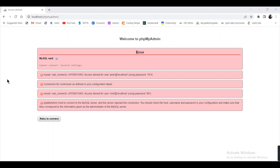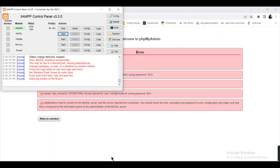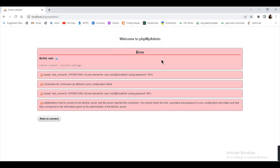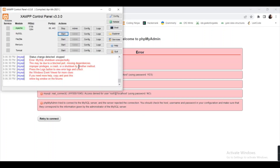Hello guys, welcome to my channel. Today I'm going to show you how to solve the 'access denied' error in phpMyAdmin. If you are opening XAMPP and starting Apache and MySQL server but MySQL is not starting, instead showing an error like 'MySQL shutdown unexpectedly', this can be due to a blocked port, missing dependencies, or improper privileges.